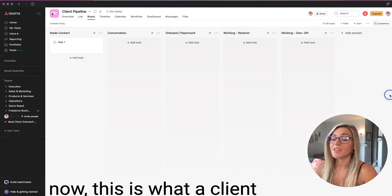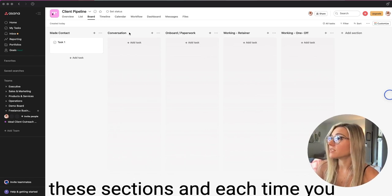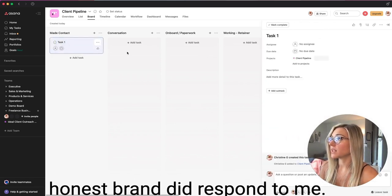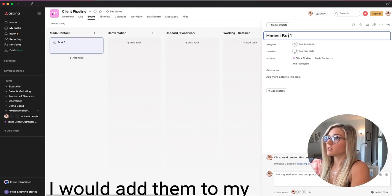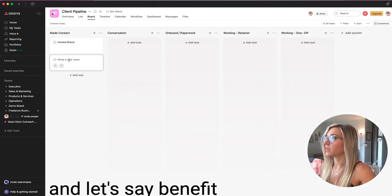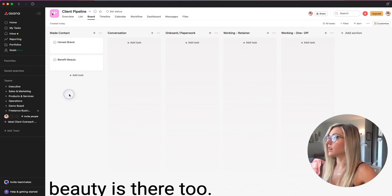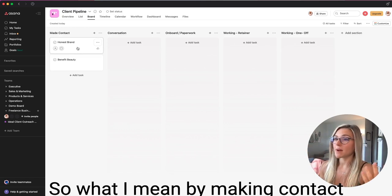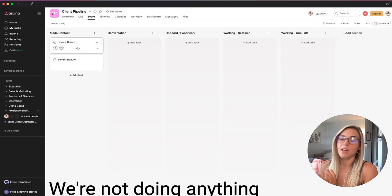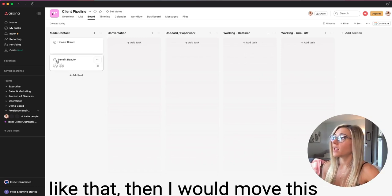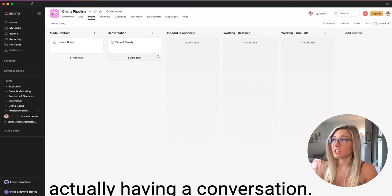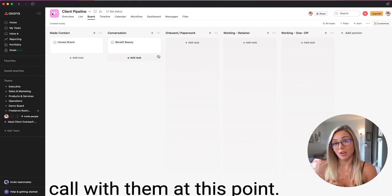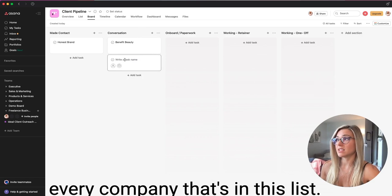Now, this is what a client pipeline board looks like. So pretty much you're going to have these sections. And each time you talk to somebody, let's say the honest brand did respond to me, I would add them to my made contact section. And let's say benefit beauty is there too. Now, let's say I'm making these contacts. So what I mean by making contact is basically I got a response. We're not doing anything yet. But they said, Yeah, sure, send me your portfolio or something like that. Then I would move this over to conversation because now we're actually having a conversation. And usually what that means is that I'm scheduling a call with them at this point.